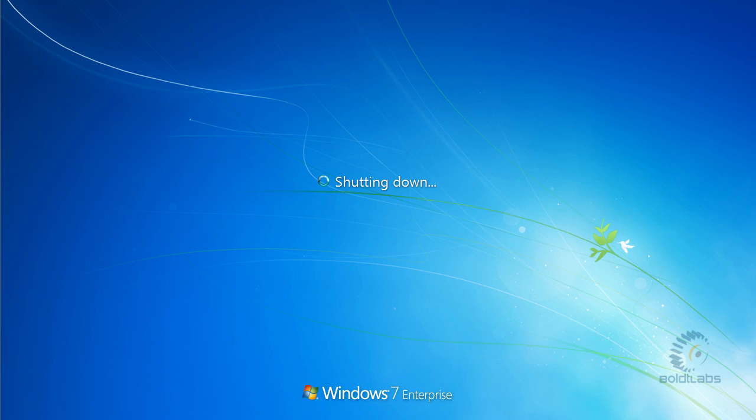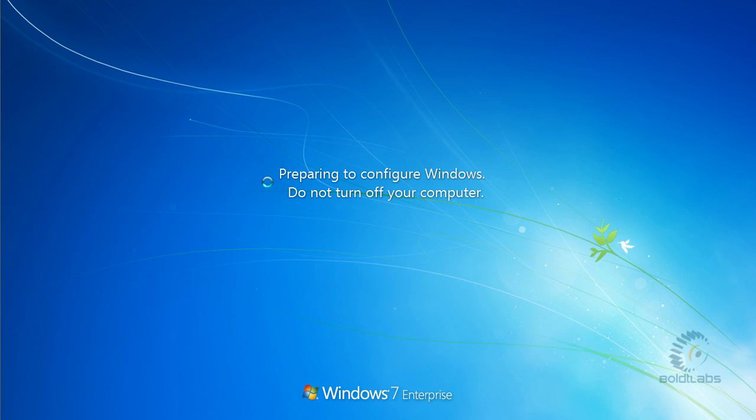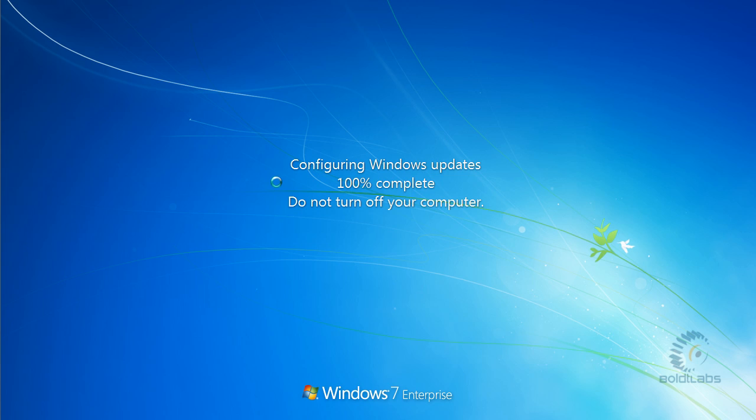As it starts back up here in a second we'll see that after reboots, as it's booting up, it's also still doing some updates and doing some configuring. So we want to make sure we don't shut it off during that either. You can actually pretty much blow up Windows by shutting it off here.